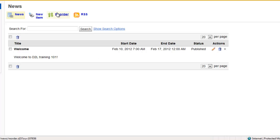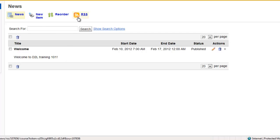You can reorder your news items. You can also create a new news item from this page. The RSS feed we will go over in a future video.